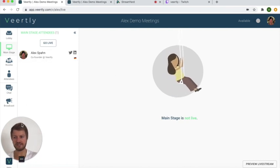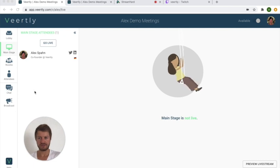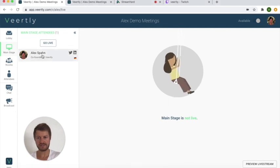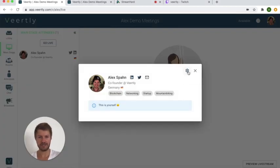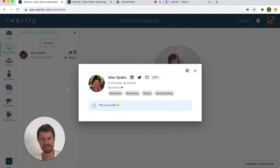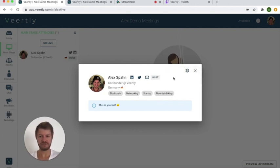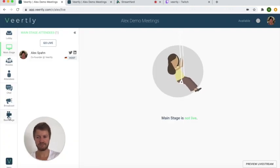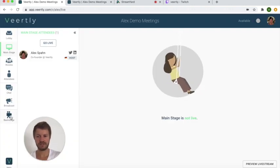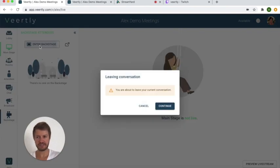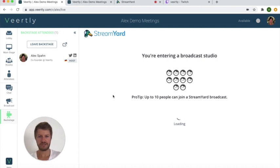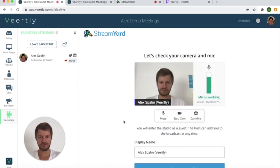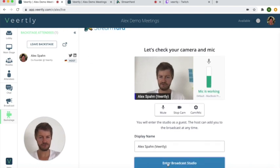Basically you can now see that I still don't have access to the backstage area. So if I want to get access I need to click on the profile, click on this little icon here and for example set me as a host or as a speaker. I'll set myself now as a host and you can see immediately that I now get this additional button at the menu bar that's saying backstage. So I can now enter the backstage, continue, and that's how it will look like for your speaker so that you can access directly here in the broadcast studio.